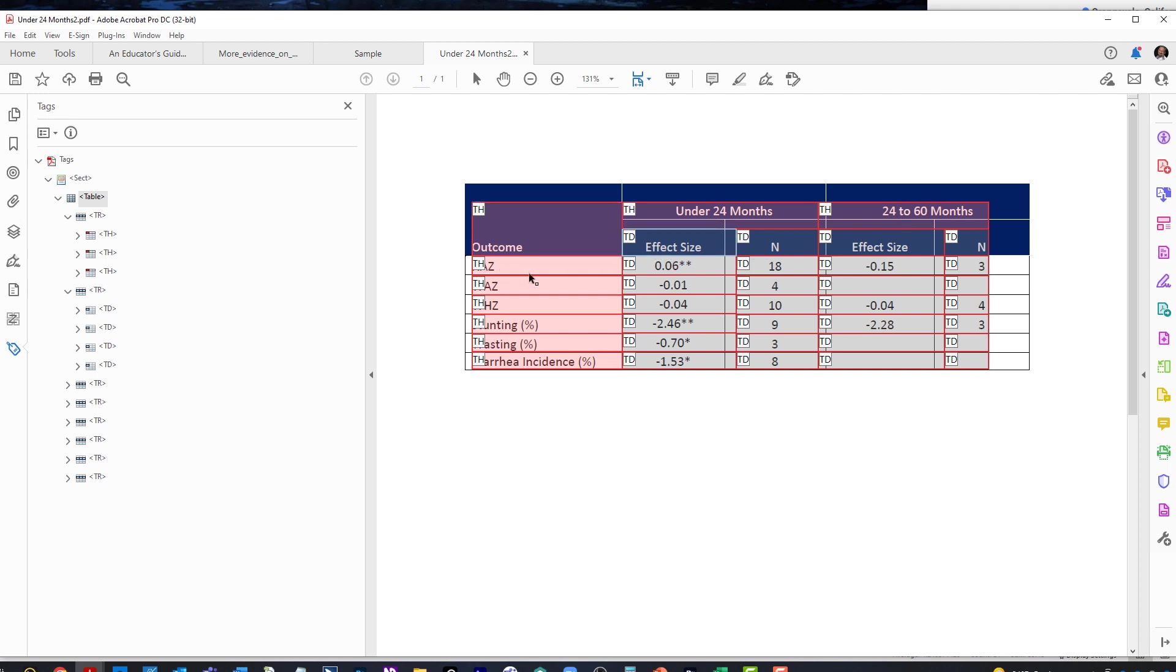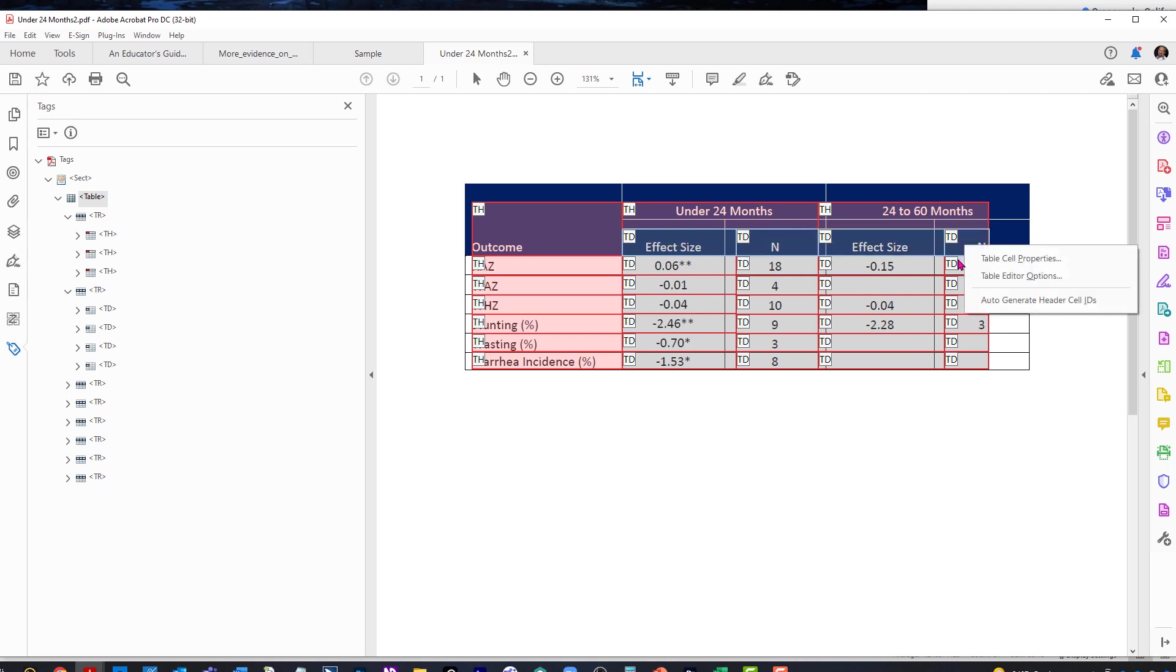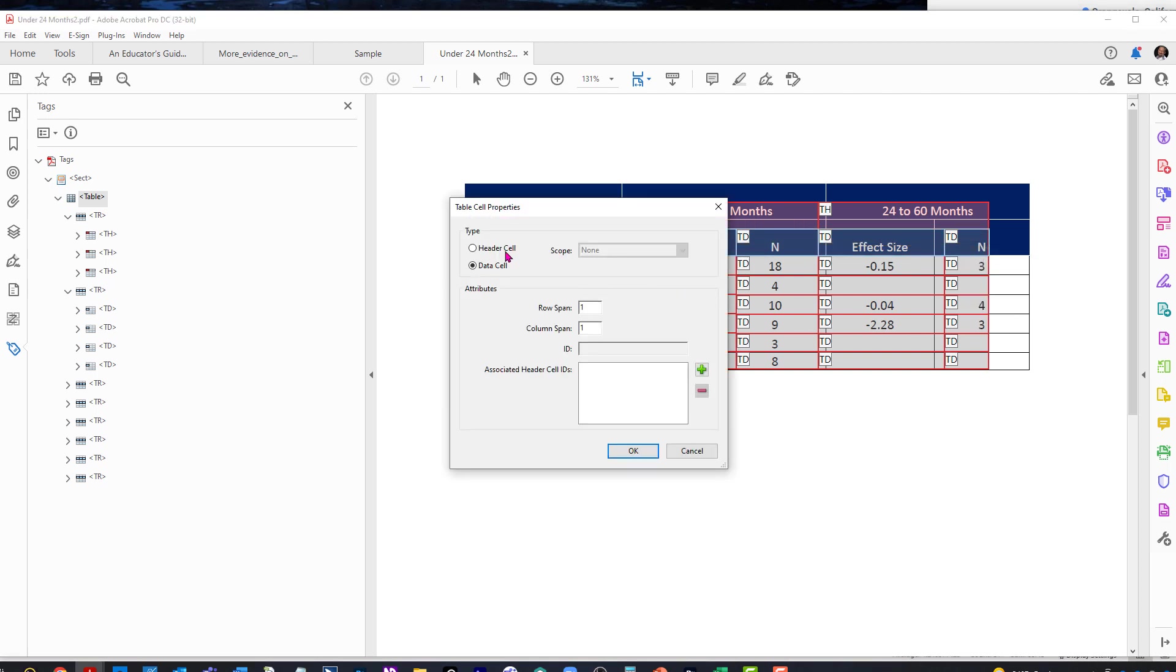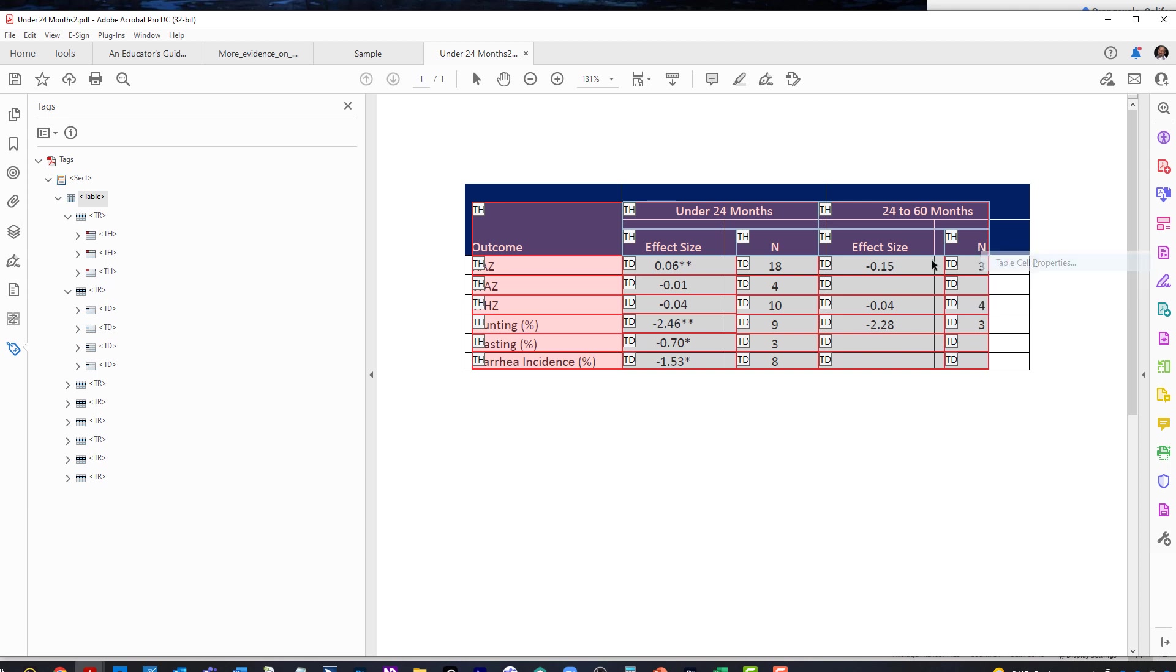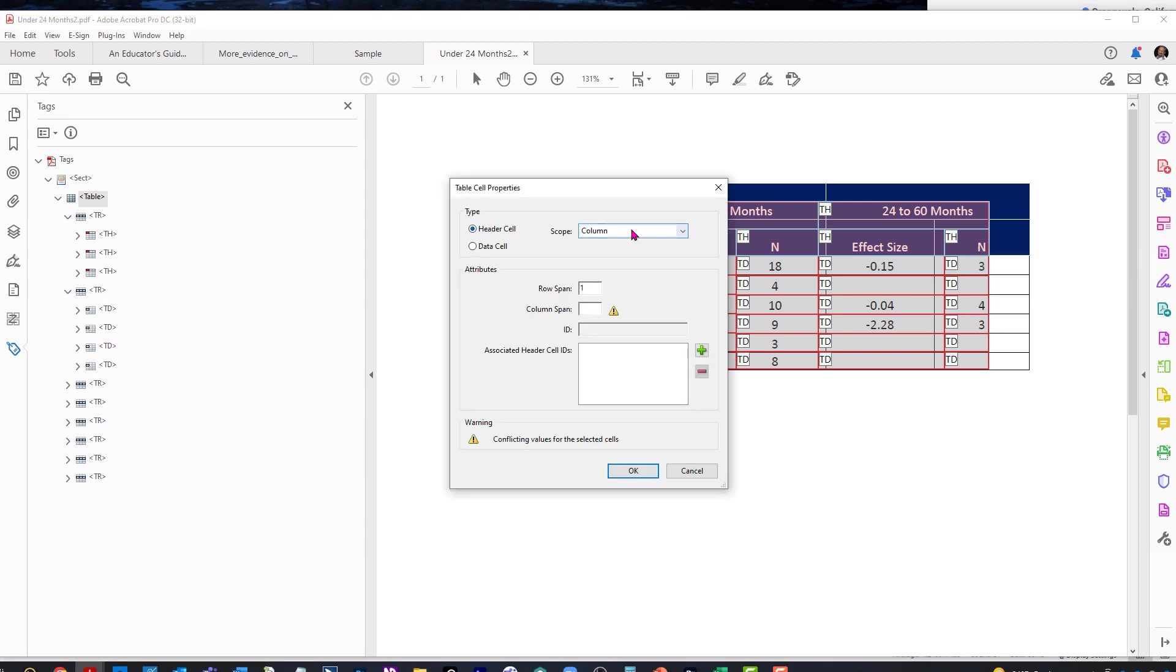And we have our first column set as THs and those are just fine. But we do need to set all of these into THs as well. So we're going to set those as column. Now, this is what Will was doing correctly. He went in and clicked on each one individually, holding down shift. But you can also just draw a square kind of touching all of them and then go to cell properties and select scope of column.